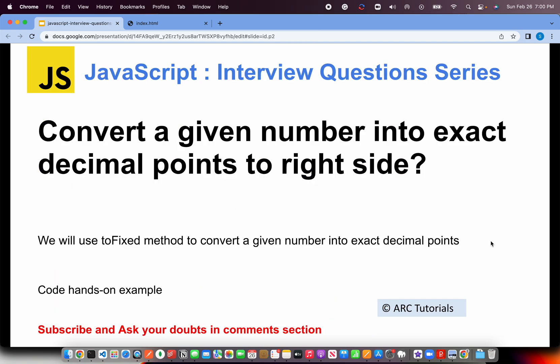Today the question is: convert a given number into exact decimal points to the right side. The interviewer is trying to see if you know a method called toFixed. What does toFixed do? toFixed will help us — let's say you have a long decimal number to the right side — when you provide an integer number to it, it would give you that exact number of decimal points. The approach is simple: there is a pre-built method called toFixed that we'll use.